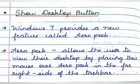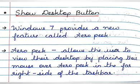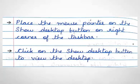Windows 7 provides a new feature called Aero Peek through which we can instantly minimize the entire screen to view the desktop. It allows the user to view their desktop by placing their mouse over Aero Peek in the far right side of the taskbar.